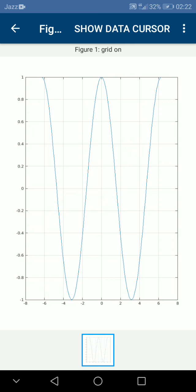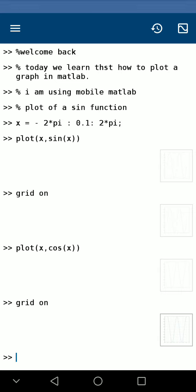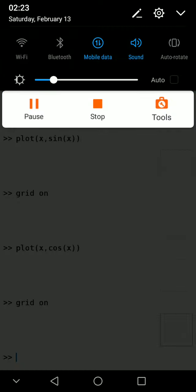So this is a graph of cos(x) where x belongs to -2π to π. Thank you for watching. In the next video we will learn how to plot other graphs. Thank you for watching.